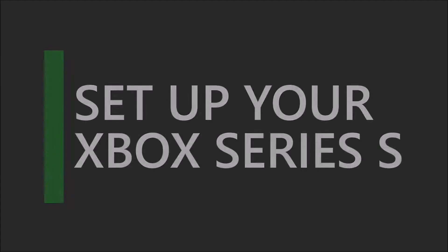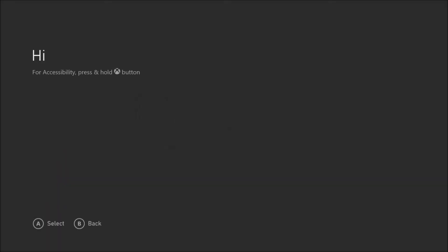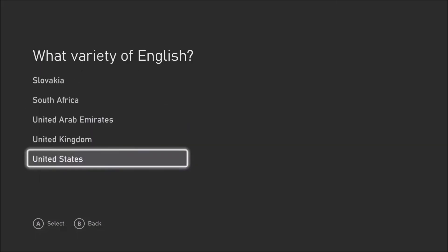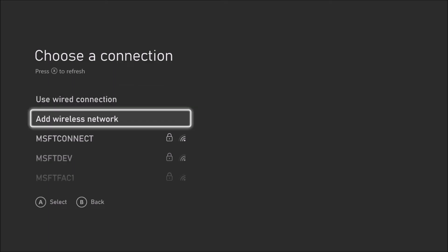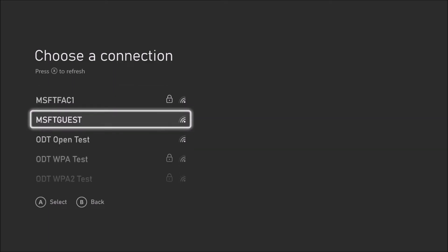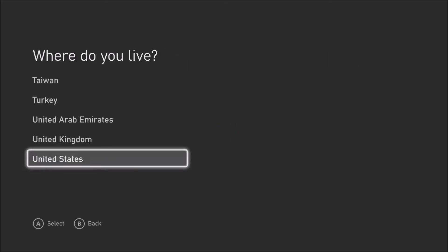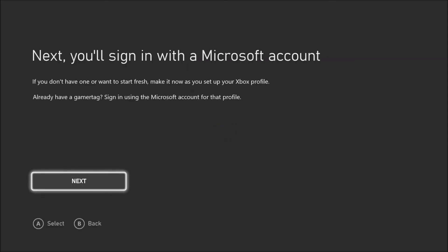Congratulations! You've plugged in your Xbox and synced your controller. Now you'll select your language, set up your Wi-Fi connection, choose the country you live in, and log into your Microsoft account or create one.